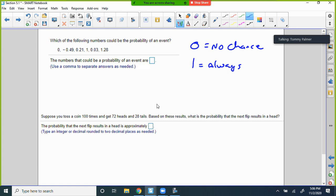0 is the lowest — will not ever happen. 1 is the highest. So everything between those, encompassing those, are valid choices. The first problem asks: which of the following numbers could be a probability of an event? We could have 0 — yes, 0 is a valid probability.